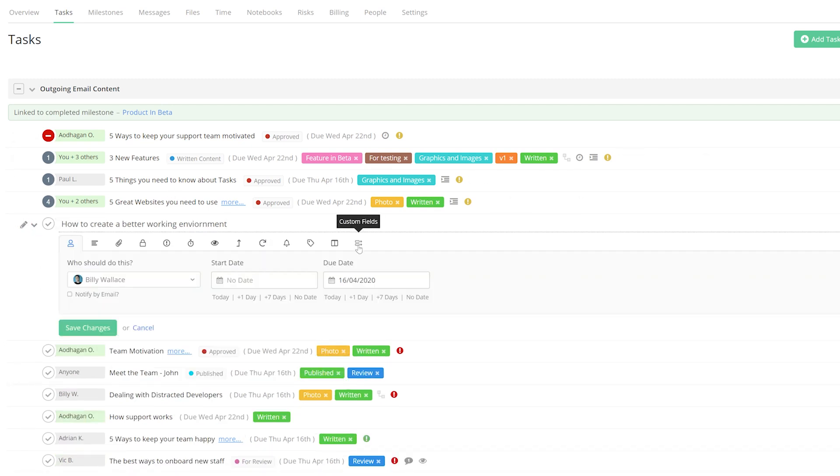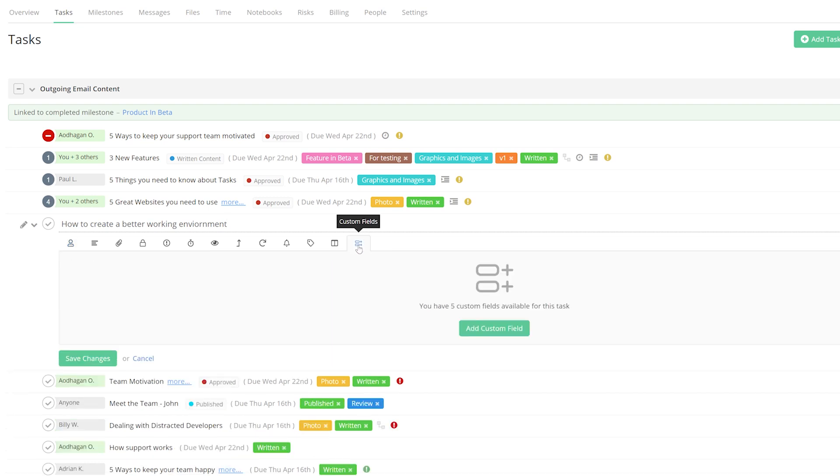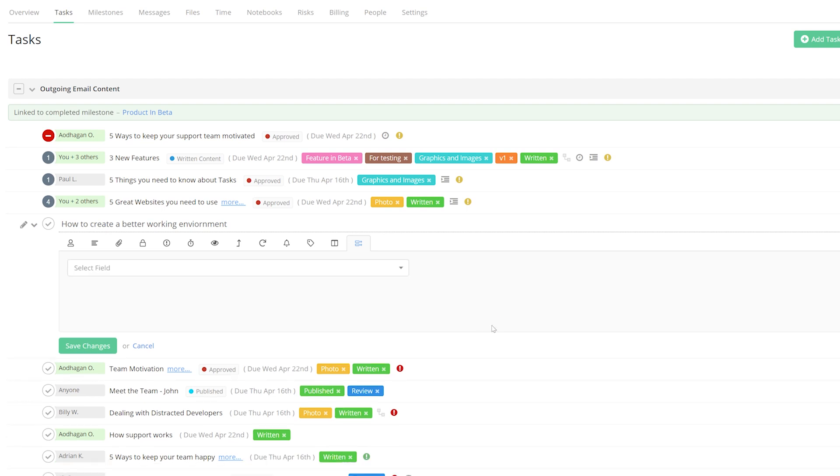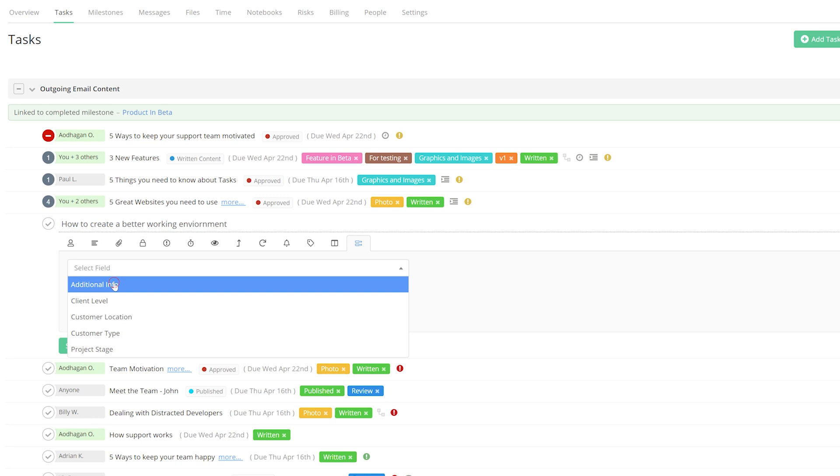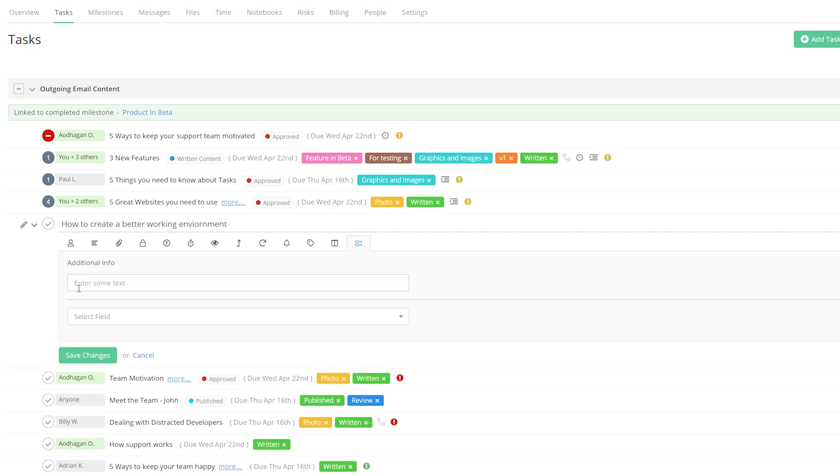Over on the right-hand side here, we can see our custom fields option, where we have five custom fields available for this task. Next up, just select Add Custom Field. Now we just select the field that we want to use, and we'll use the one that we created earlier. Now just add your text.